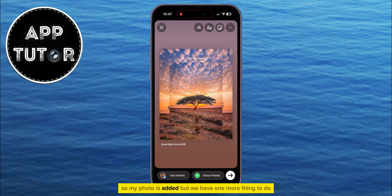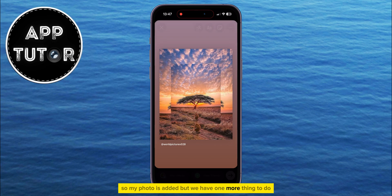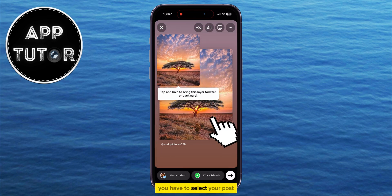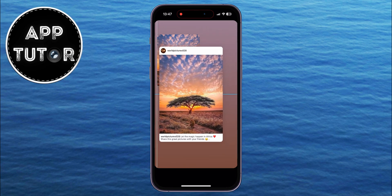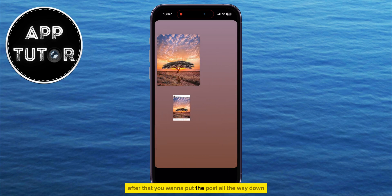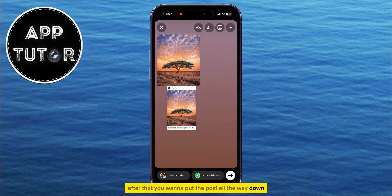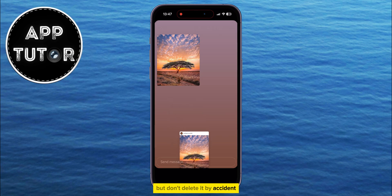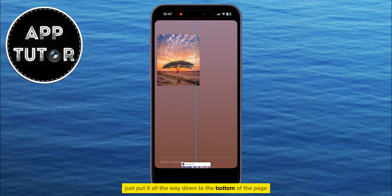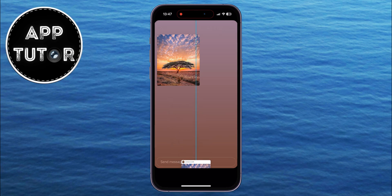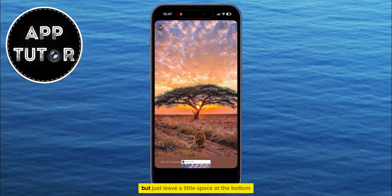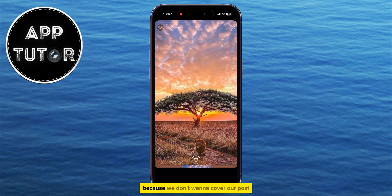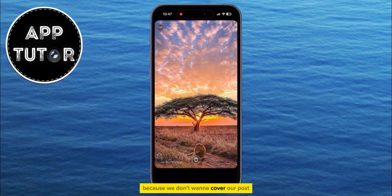So my photo is added, but we have one more thing to do. You have to select your post and make it as small as you possibly can. After that, you want to put the post all the way down — but don't delete it by accident, just put it all the way down to the bottom of the page. You then want to zoom in on your photo and make it full screen, but just leave a little space at the bottom because we don't want to cover our post.